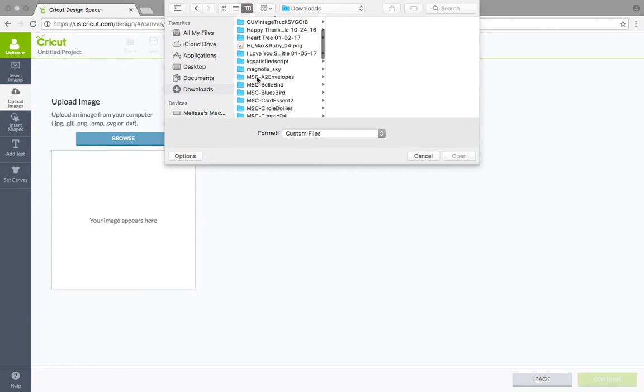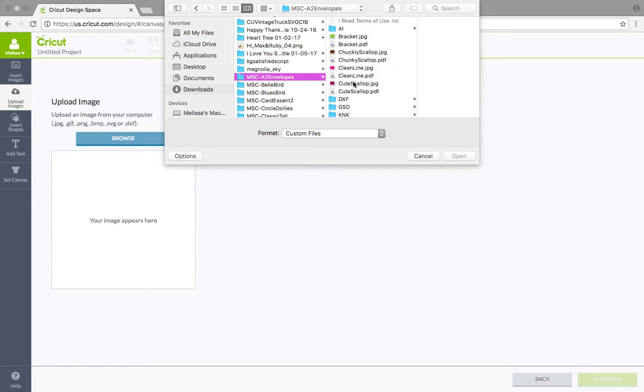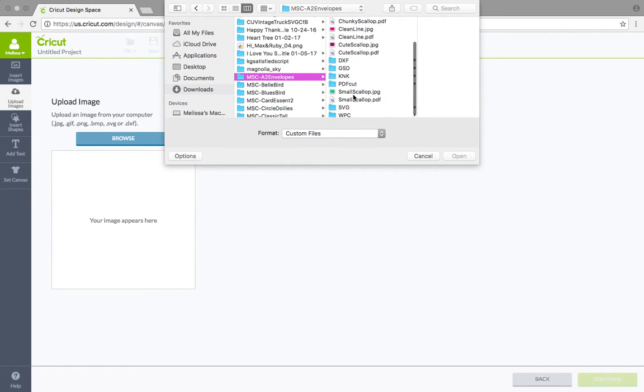So right here, this MSC is how it's going to come up. So that stands for my ScrapChick. So that's their file. And then we're just going to do our A2 envelope. So you're going to click that. So then it's going to pull over here all the things that it gives you.